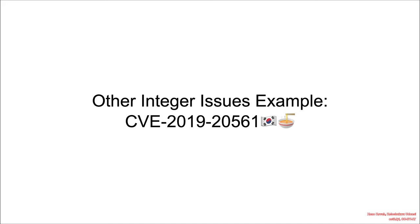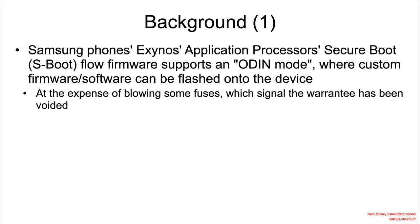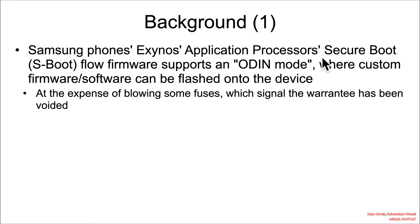Now let's see a vulnerability in Samsung processor's secure boot. In Samsung phones' Exynos application processor's secure boot flow, on the application processor, the firmware supports what's called Odin mode.